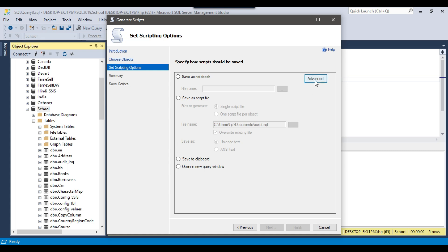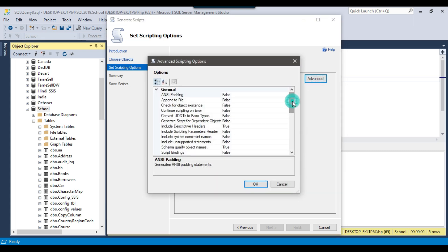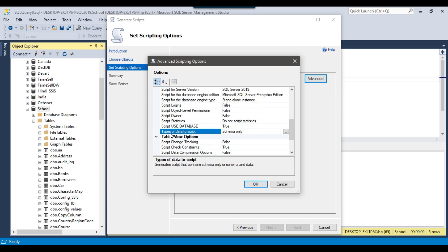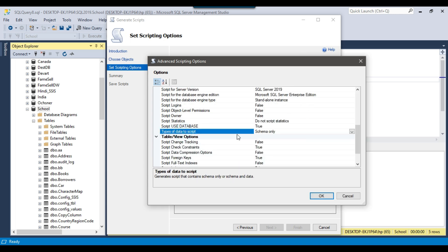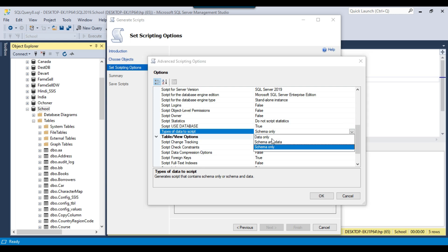This is the most important part — click on the Advanced option and scroll down a bit. There is an option called 'Type of Data to Script.' The default option here is Schema Only. If you click the dropdown, you get three options: Data Only, Schema and Data, and Schema Only. If you select Schema Only, it will only generate the CREATE TABLE statement. If you select Data Only, it will generate the INSERT statements for whatever data is available in the table.